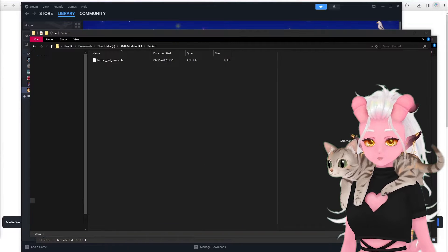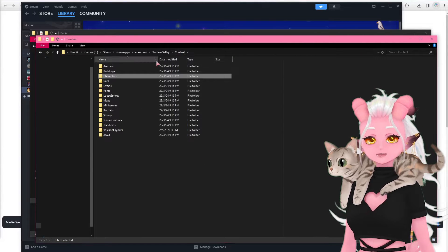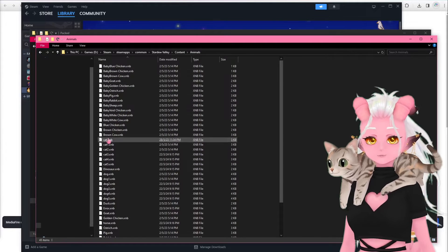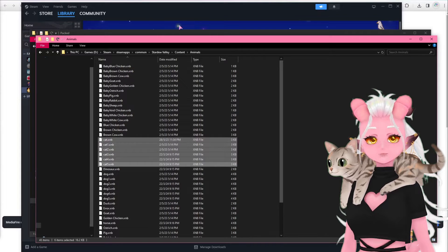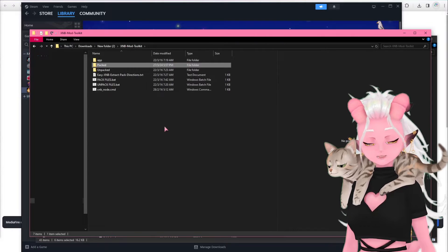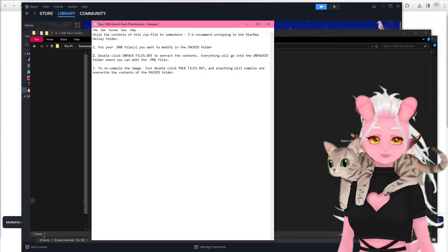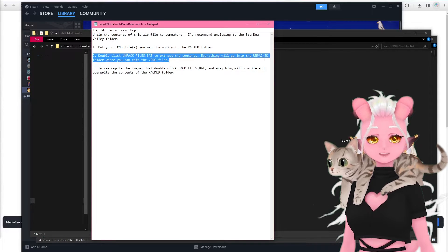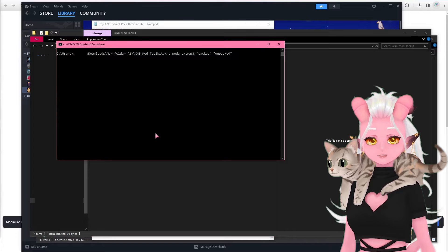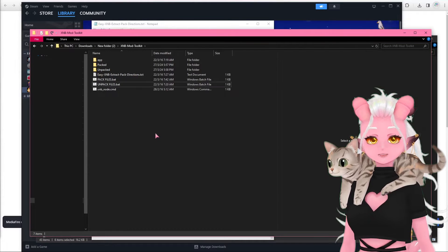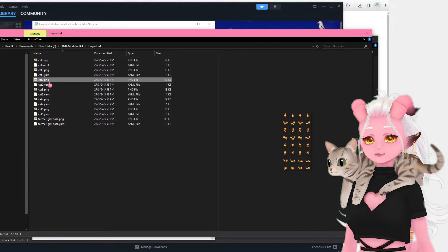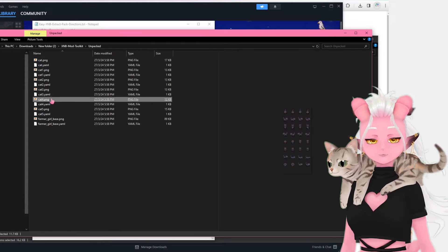You can feel free to keep it in if you want to see what it looks like unpacked. And because why not, let's go back to the Animals folder — I don't actually know which of these cat files I need, so I may as well copy all of them. I had the default orange cat in my game, so I just need whichever one is the default orange cat to edit. Step two: double-click the unpack_files.bat to extract the contents. Everything will go into the unpacked folder where you can edit the PNG files. It runs a command prompt window that only takes a second, and now we can find our files ready to use in the unpacked folder. Normally cat.png is the default orange cat, but it's unpacking the already-edited files I have in my game — same with the farmer base.